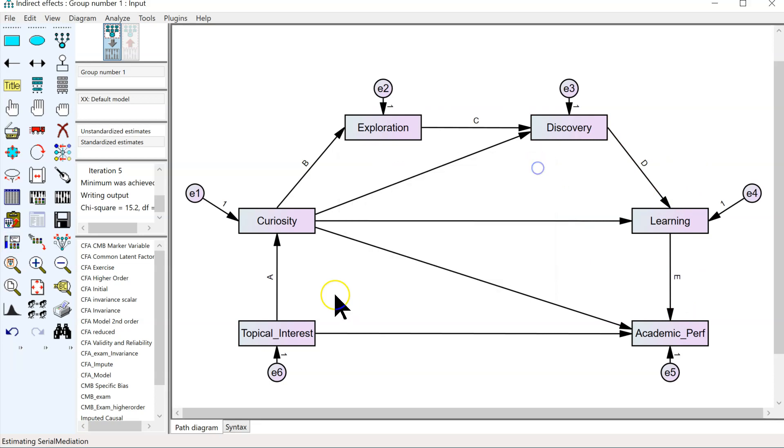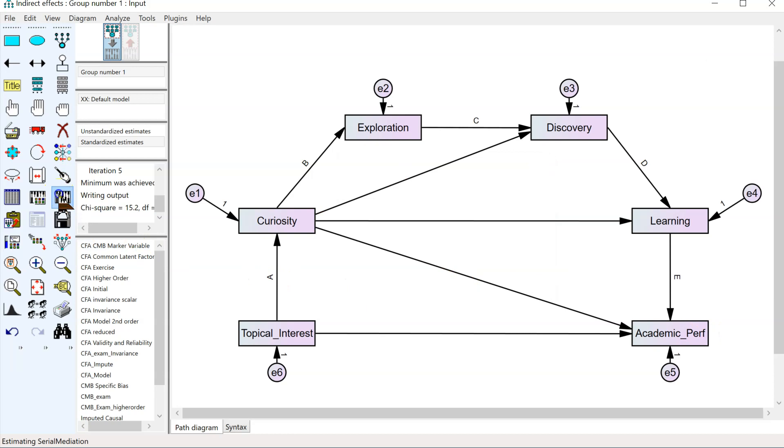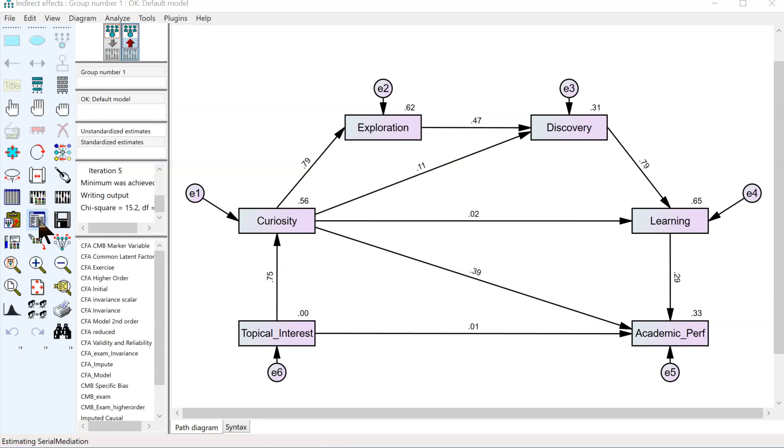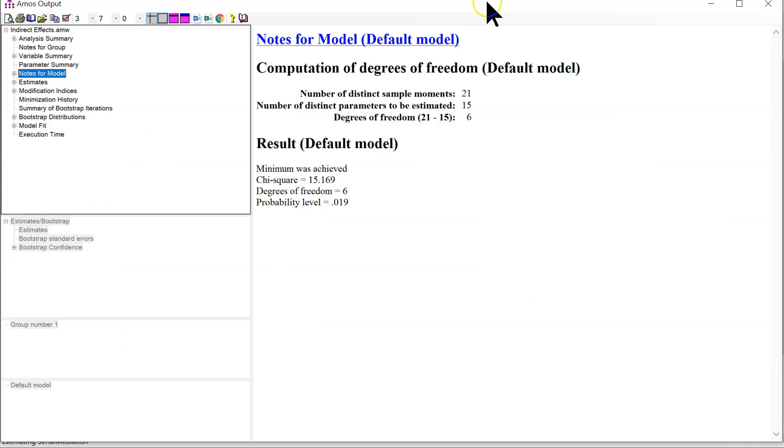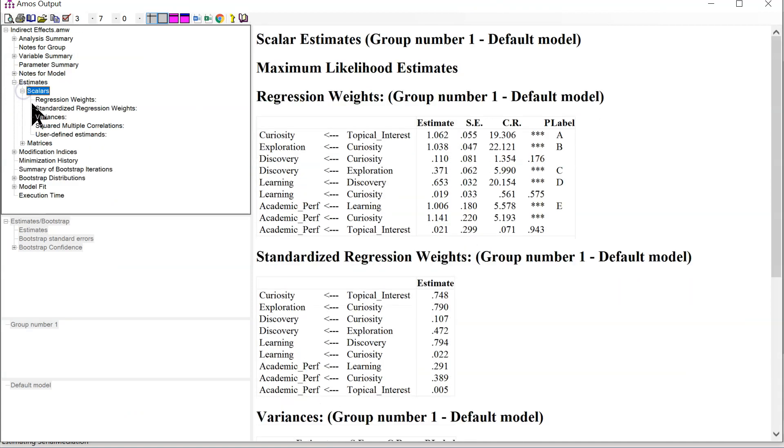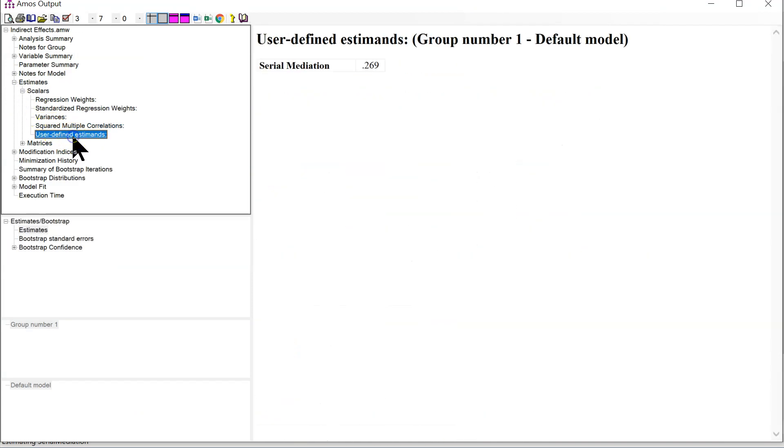It will now multiply all these together to get a serial indirect effect. Let's run that. And if we go to our output, you'll see if you go to the estimands area, scalars, there's a new section called User-Defined Estimands. Click on that,